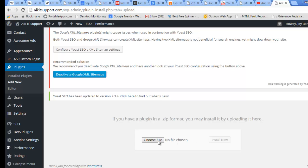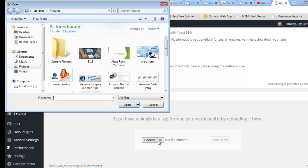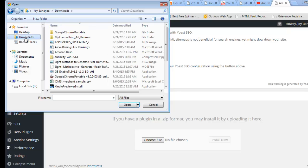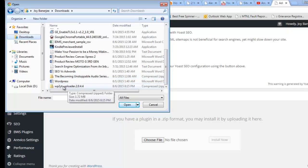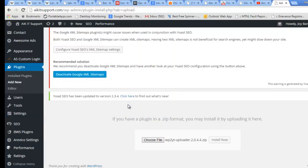You need to click Choose File. We have downloaded it, so we need to go to the location where the plugin's zip file is located. This is our WB2Y2 Uploader, so I will select this and open. Download and Install Now.